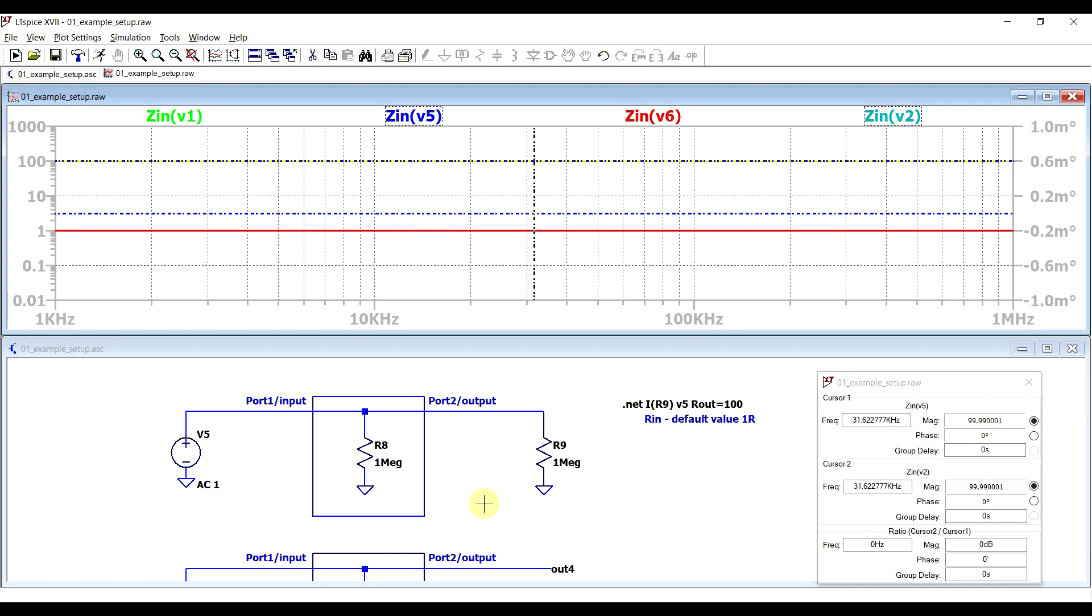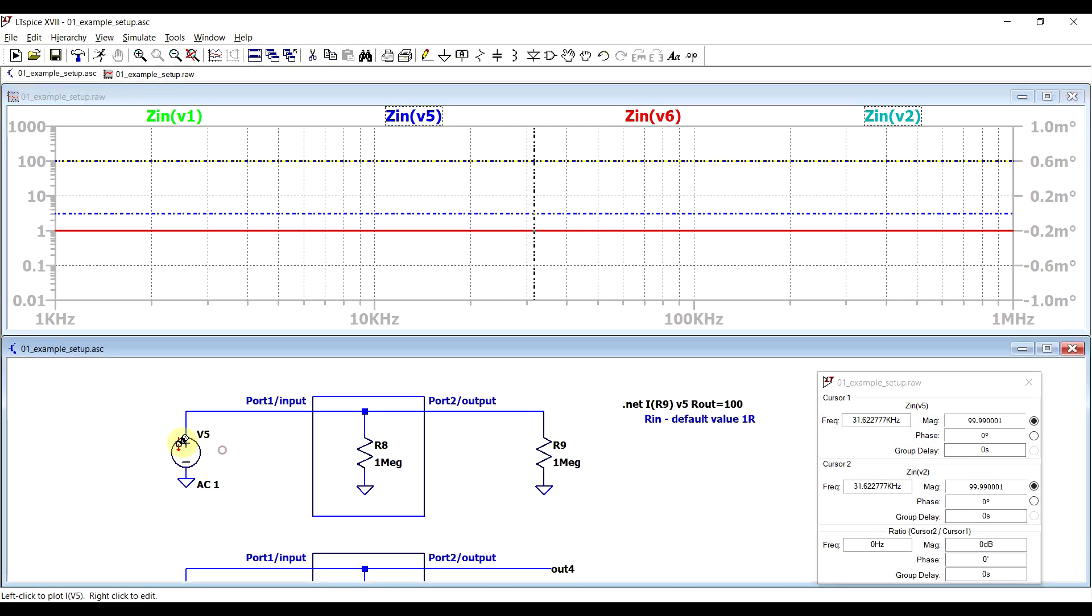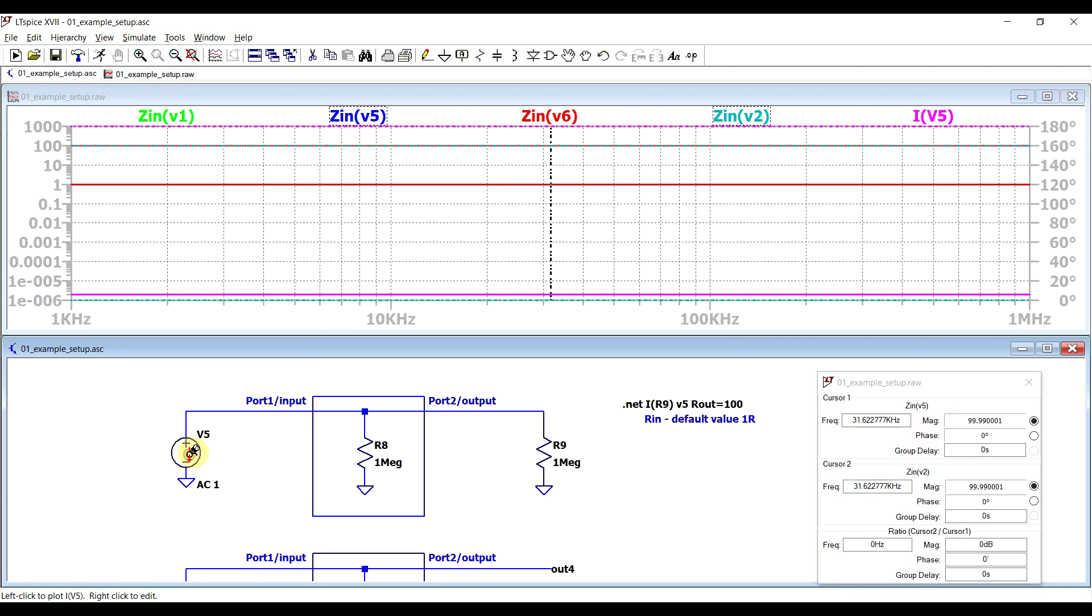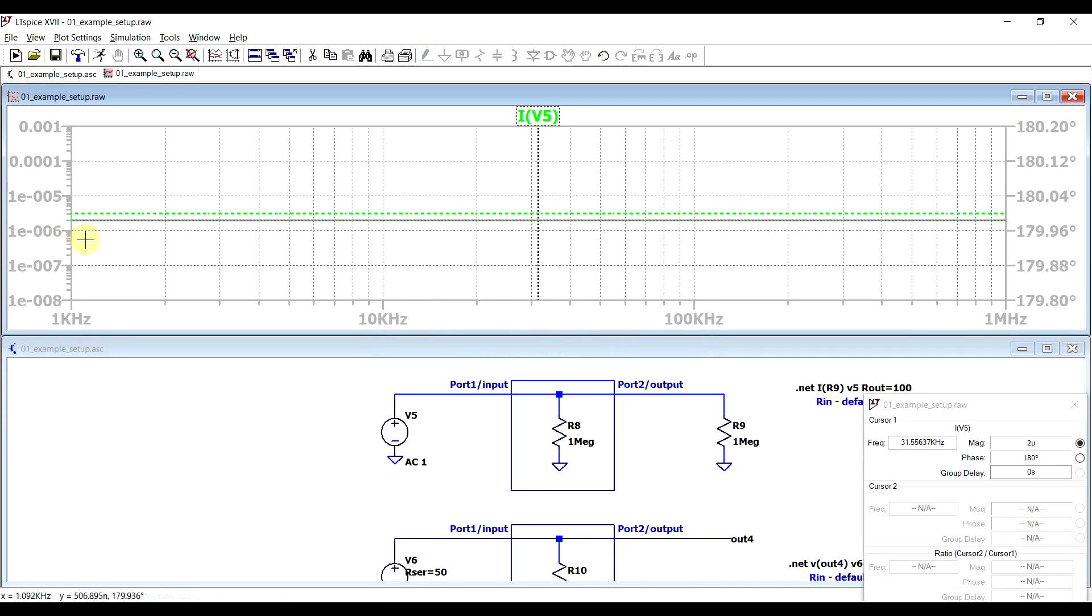Now just like with the input impedance, if you define the output impedance in the dot net statement, then this value will only be used for the purposes of the calculation of the dot net statement. So if we just look at the current running through V5, we can see that it's equal to 2 microamps, the 200 megaohm in parallel, being supplied with a 1 volt signal.